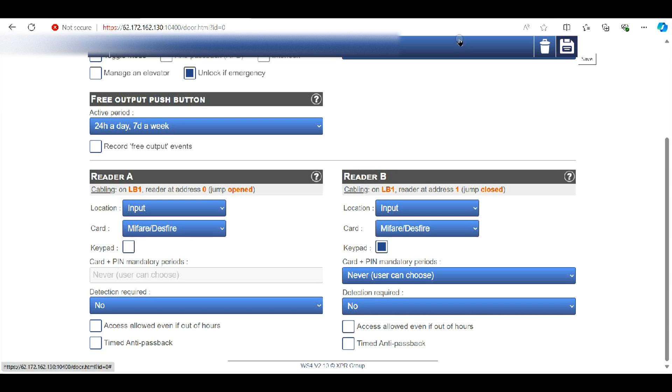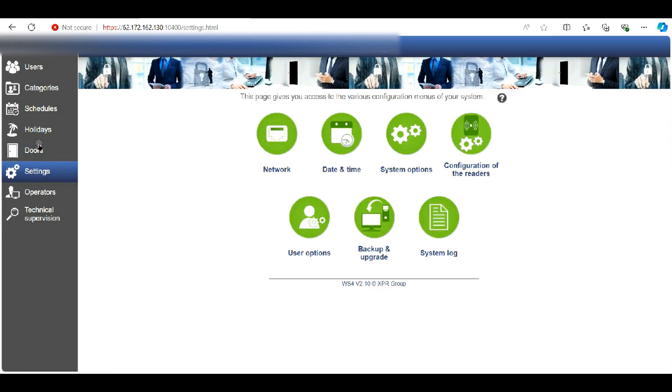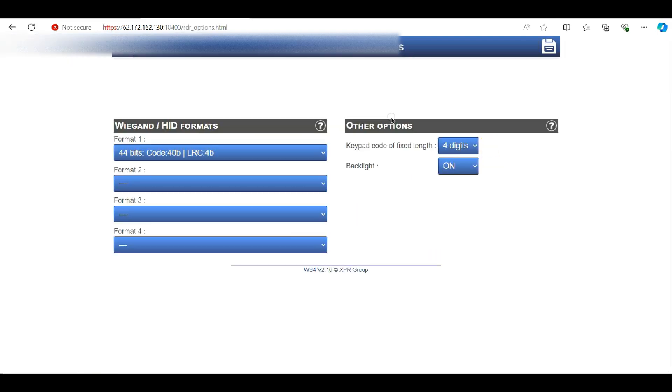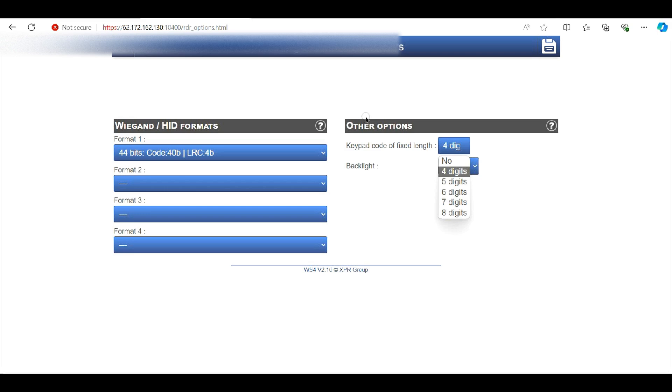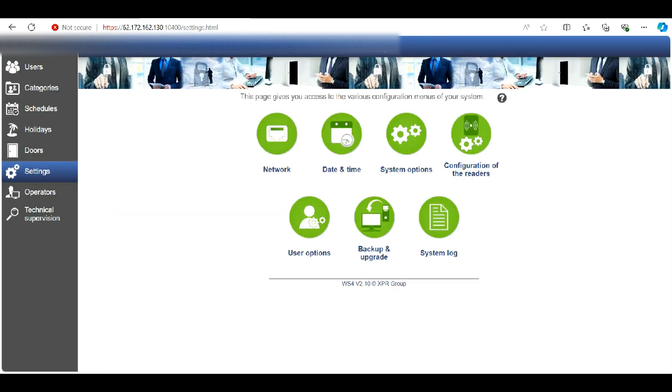So in my case you can see here reader B keypad is ticked and that's now enabled, ready to go. Then we need to go to settings and in other options we can dictate the length of code. So I'm going to set it to a four digit PIN. As you can see you can do up to eight digits. Make sure you click on save at the top there when you make any changes. Click on back. So now that's it basically set up.